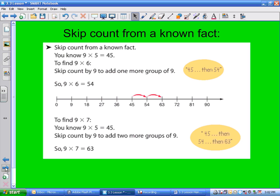Skip count from a known fact. If someone asks you 9 times 6 and you can't remember, but you know 9 times 5 is 45, you can go to 45 and skip count one more to get 54. If you need 9 times 7, you do 2 skips and get 63. If you know a fact in the 9s, 8s, or 7s times tables, you can skip count from that point — you don't have to start at the beginning.